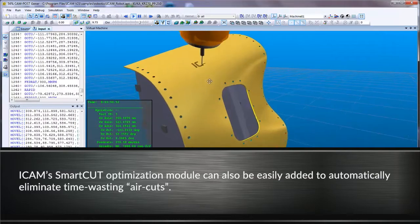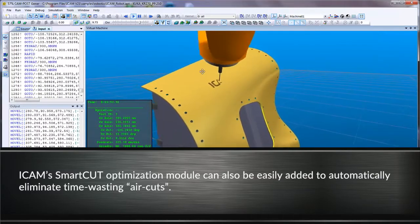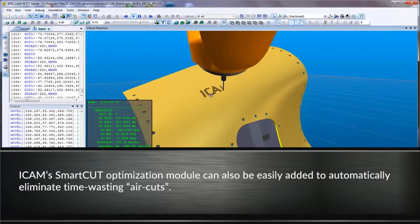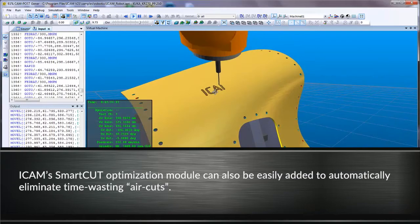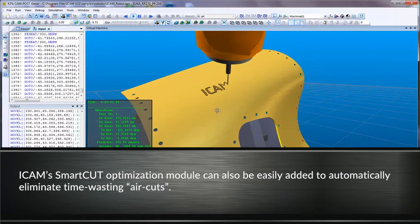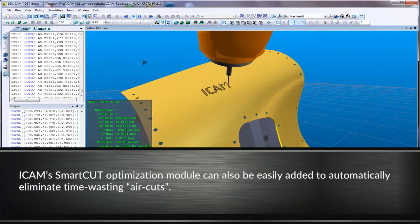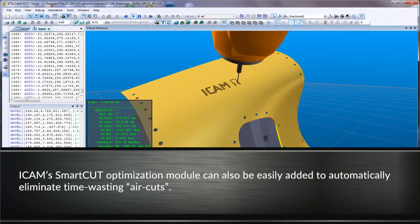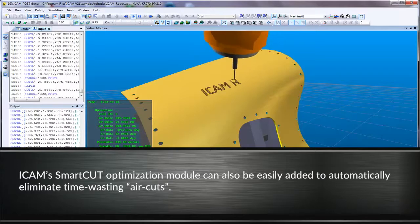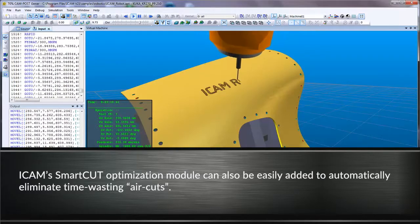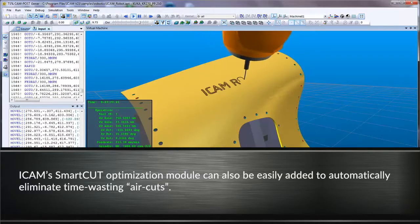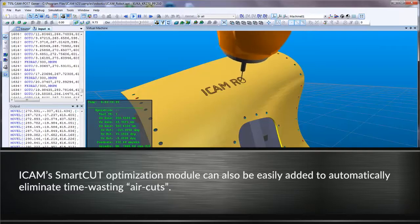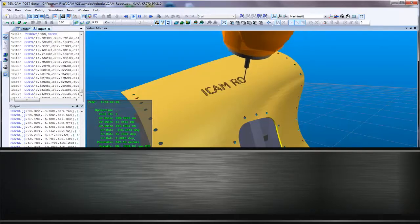iCAM's smart cut optimization module can also be easily added to automatically eliminate time-wasting air cuts. In other words, these cutting tool motions are transformed into rapid motions when the tool is not engaged with the stock.